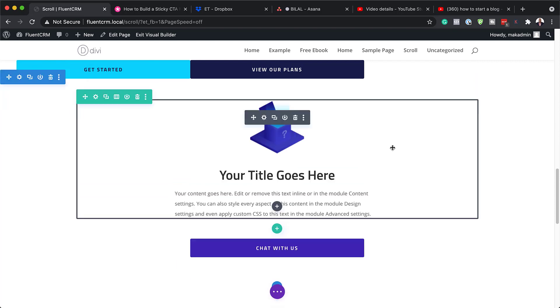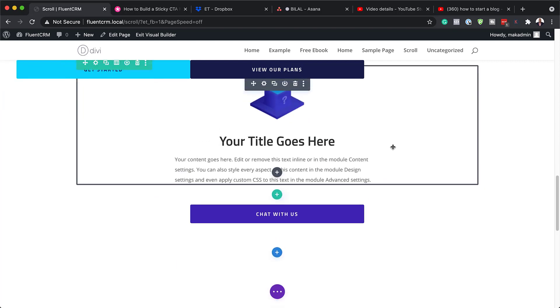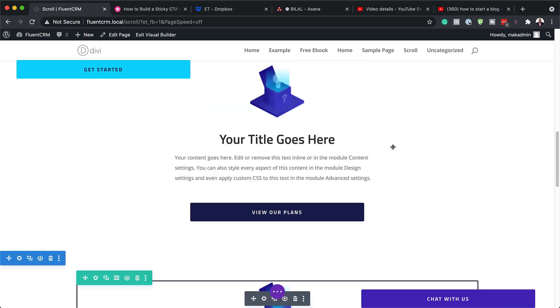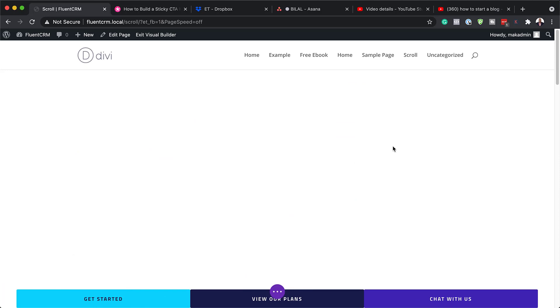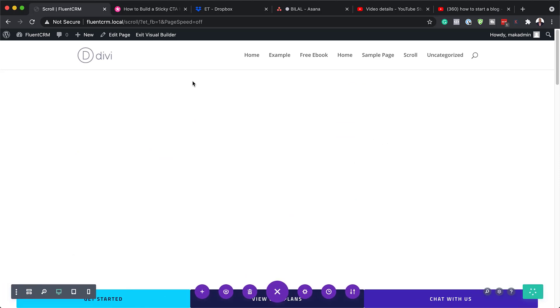It works on existing pages, or you can use this and build your pages from scratch. Alright, so I'm going to save this and exit the visual builder.